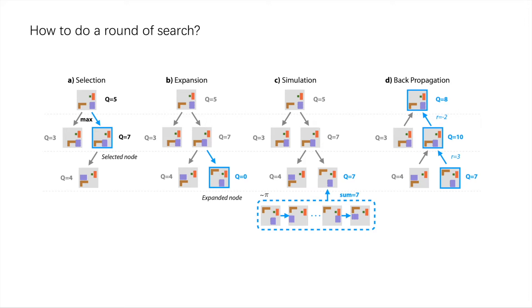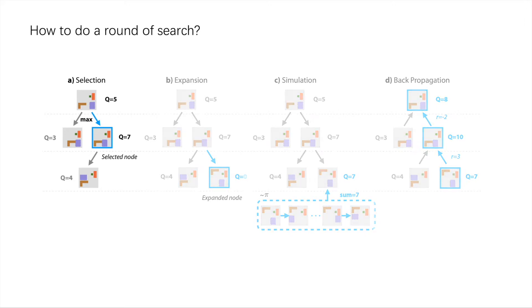Each round of tree growth follows four steps. In the selection step, a node is selected to expand the search tree. The selection is performed by searching for the node with the maximum Q value starting from the root node.